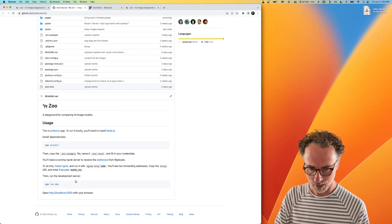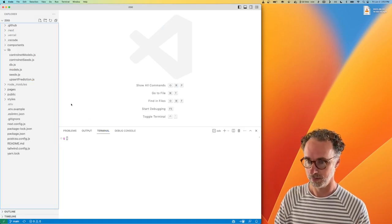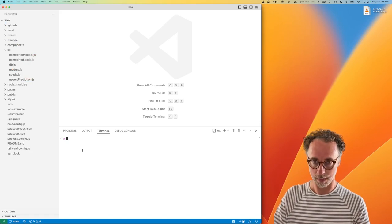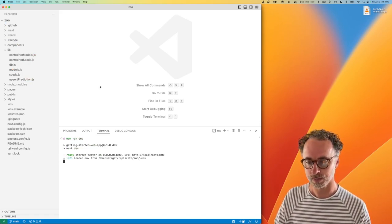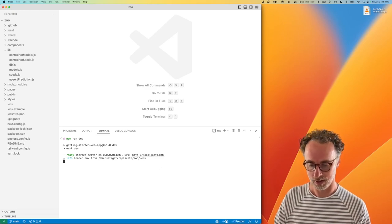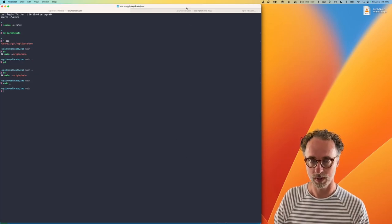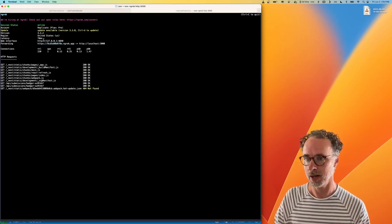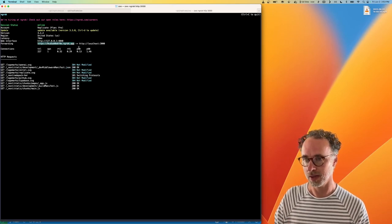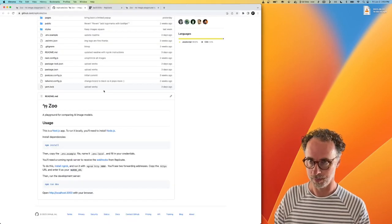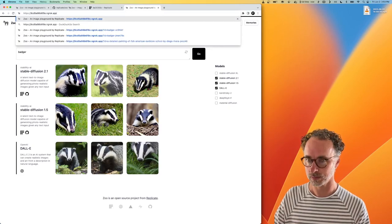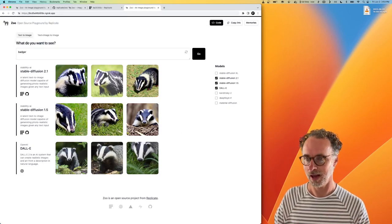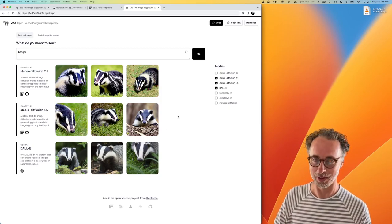So I've got that pulled down here locally in Visual Studio Code. I can run NPM run dev here and that'll start the server. It's running on localhost 3000. And then if I switch over to my terminal, I can see I've already got ngrok running and it is exposing my localhost 3000 at this publicly accessible URL. So if I open that up in the browser here, I can see I've got images of a badger from a variety of models.